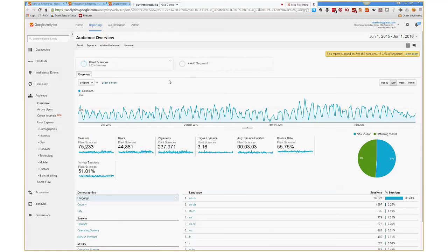On the audience overview report for the entire site, our average pages per session is 3.16 and our average session duration is 3 minutes 3 seconds — again with that same caveat for time spent on page. Those are some of the places you might look if you're trying to detect engagement.